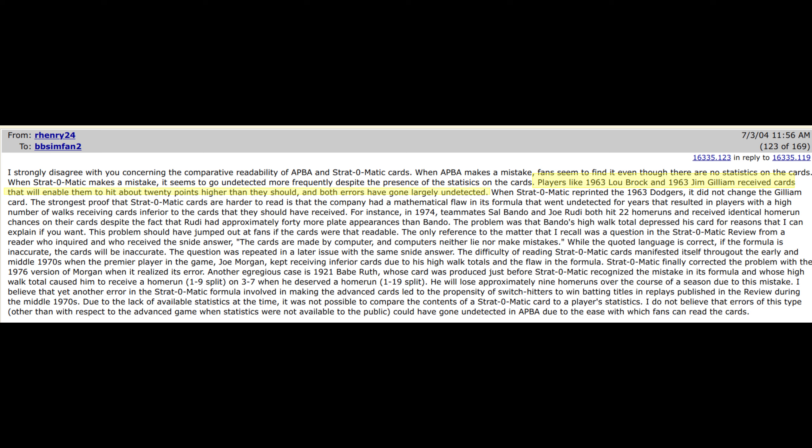In one post, Henry claims that the original Strat-O-Matic 1963 cards for Lou Brock and Jim Gilliam were incorrect. According to Henry, these two players were likely to hit up to 20 points higher than they did in real life. I don't own the original Strat-O-Matic 1963 season — I'd love to. Somebody else who has that will have to look into this and let me know what they see.